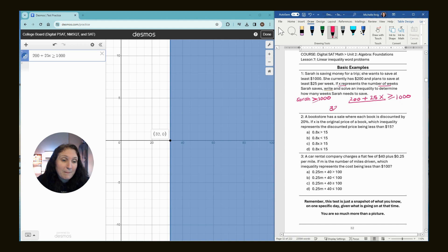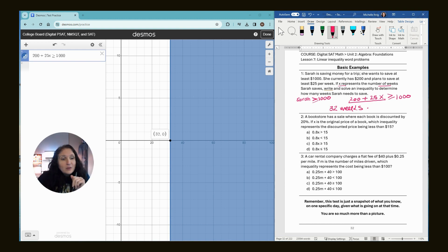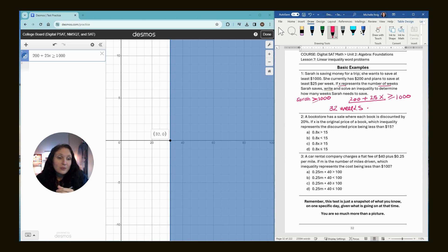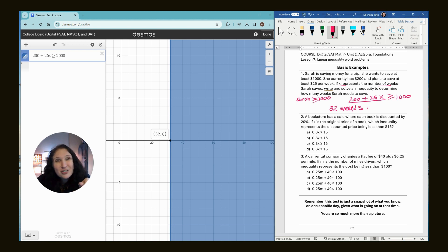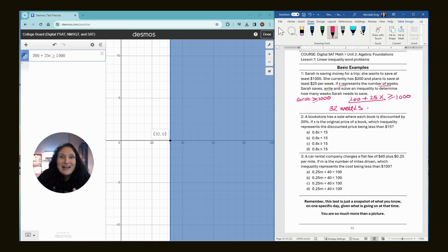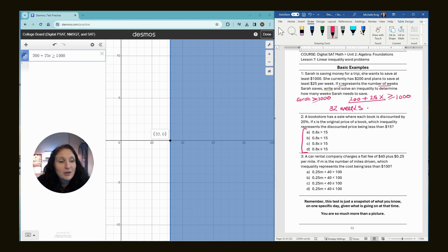For number two, we have a bookstore with a sale where each book is discounted by 20%. If the original price of the book is x, which inequality represents the discounted price being less than $15? I intentionally threw this in because when we get to exponential functions in later units, you're going to need to know that you have to subtract. Even though it's 20% off, we have 100%. If you have $100 and give $20 away, you have $80 left. That's why all of them say 0.8, which means 80% of the original price.